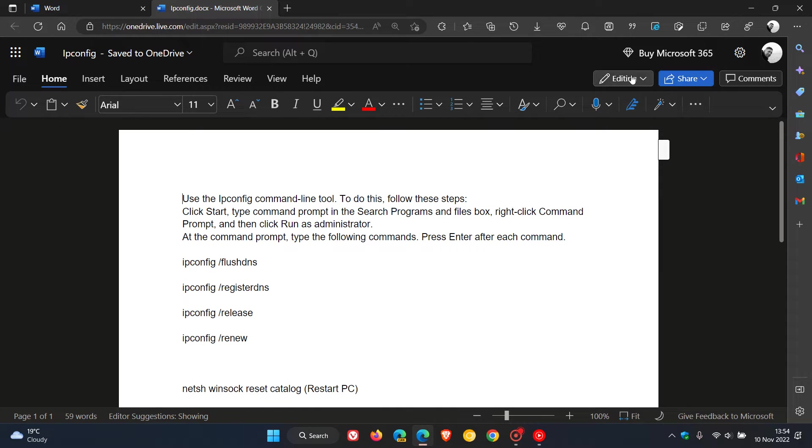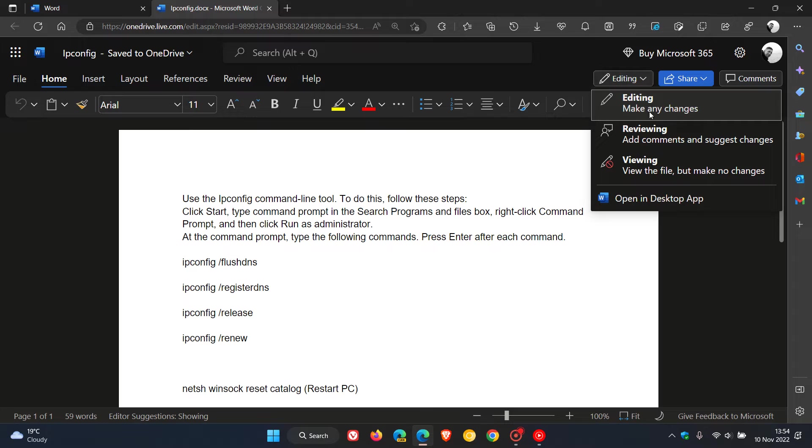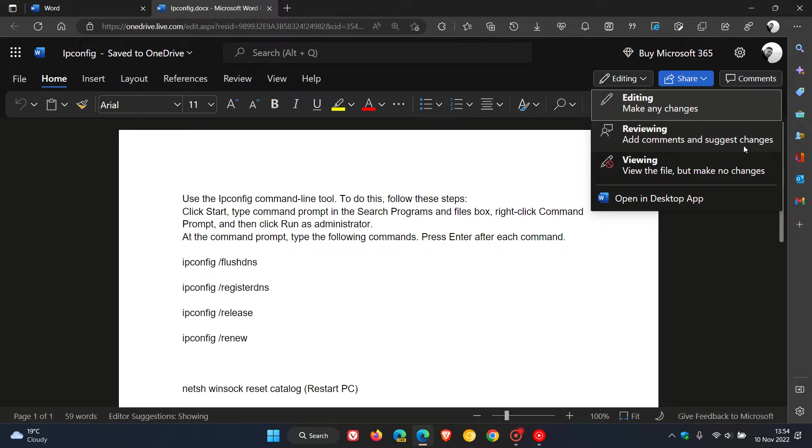And if we head to the top right we get comments, share, and then we get editing. If we click on editing we get the three different modes: editing mode which obviously means you can make any changes to that document, reviewing mode add comments and suggest changes.